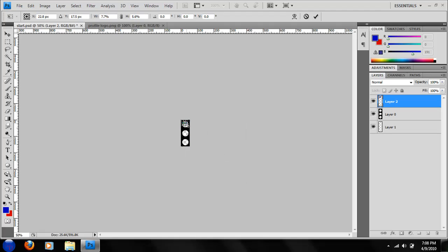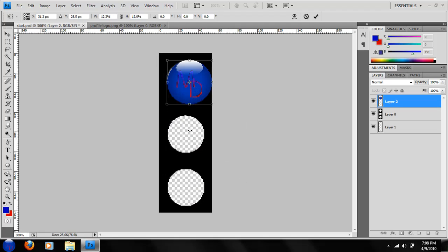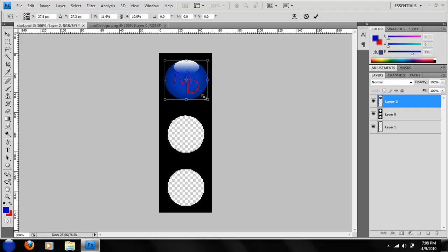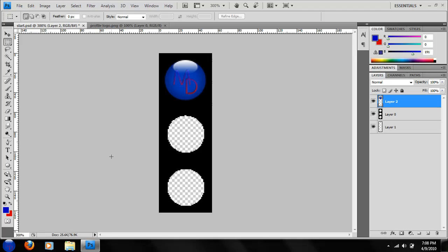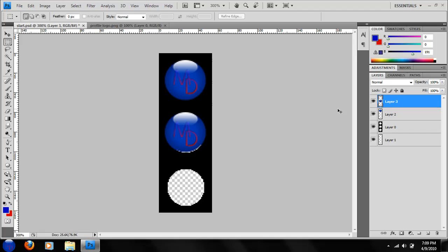And I'm just going to go in and take this, spread it out a little. Like that. You can see the Ctrl A, Ctrl C, Ctrl V, and V again. There you have it.